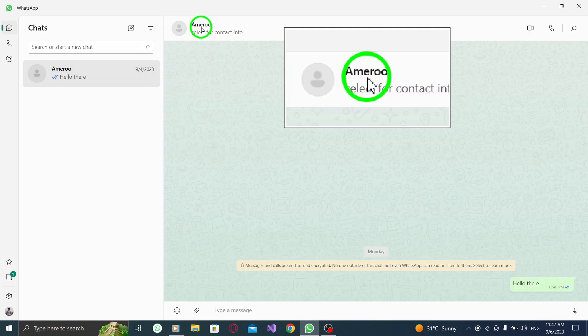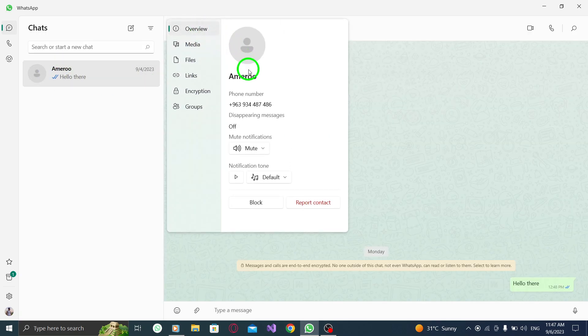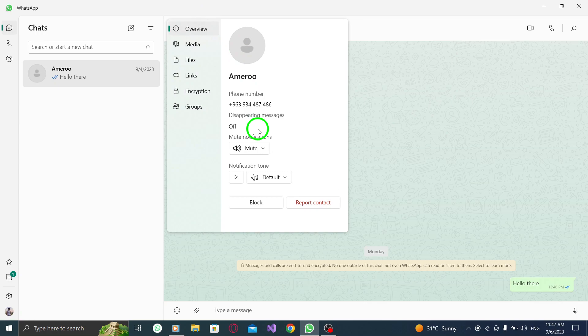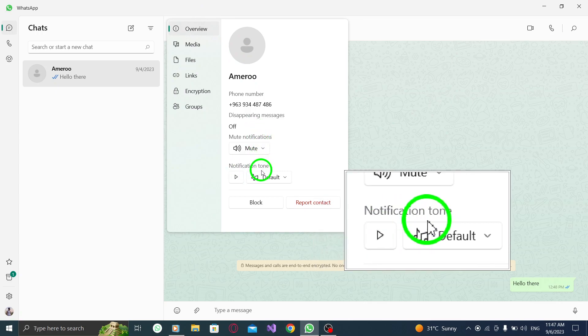Click on the contact name. In the Overview tab, under Notification Tone, choose the tone you want.